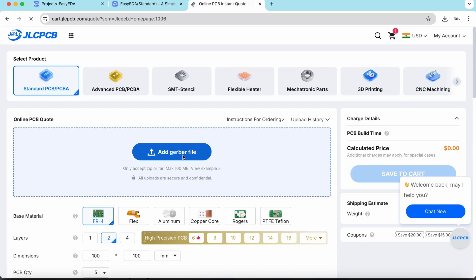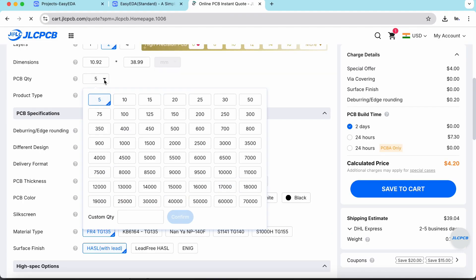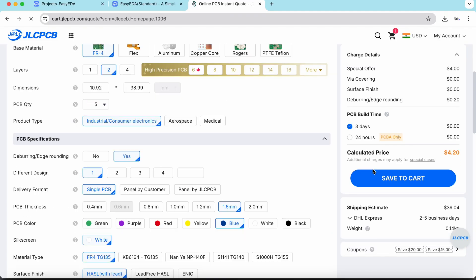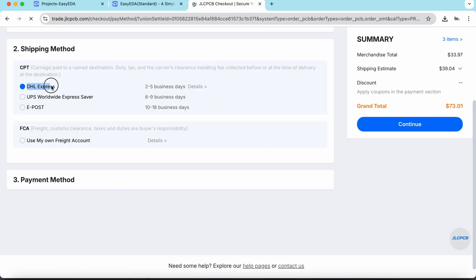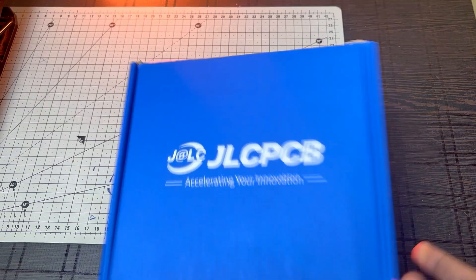Just you need to upload the Gerber file of your PCB, select the quantity and select the color masking. And after that, click on save to cart to complete your order. And here, if you select the fastest shipping method, you will get your PCB delivered to your desired location within a week.